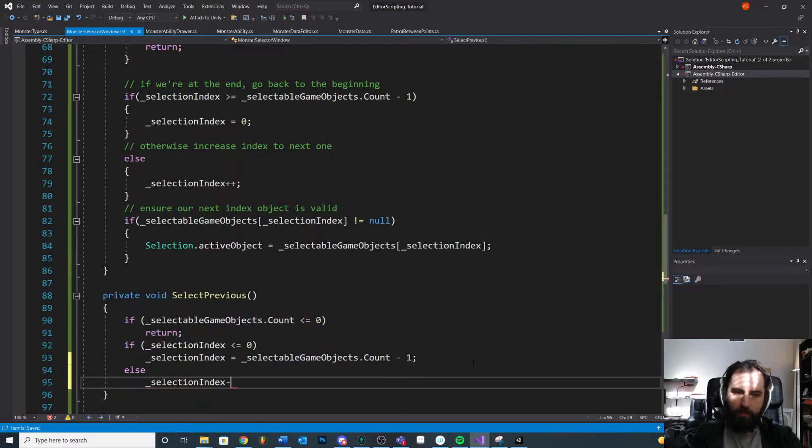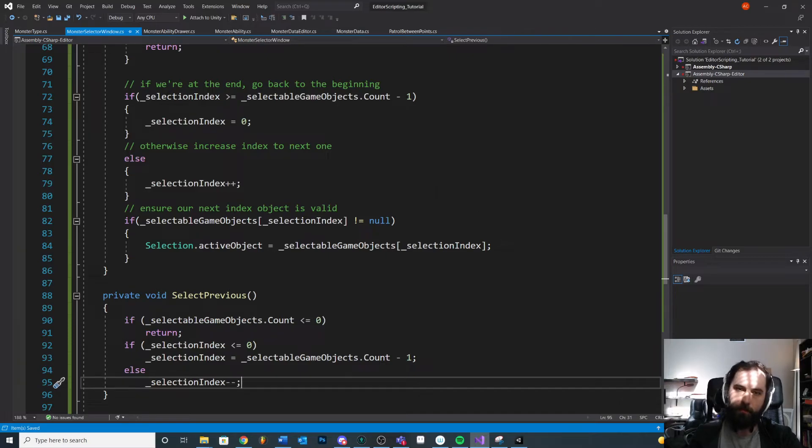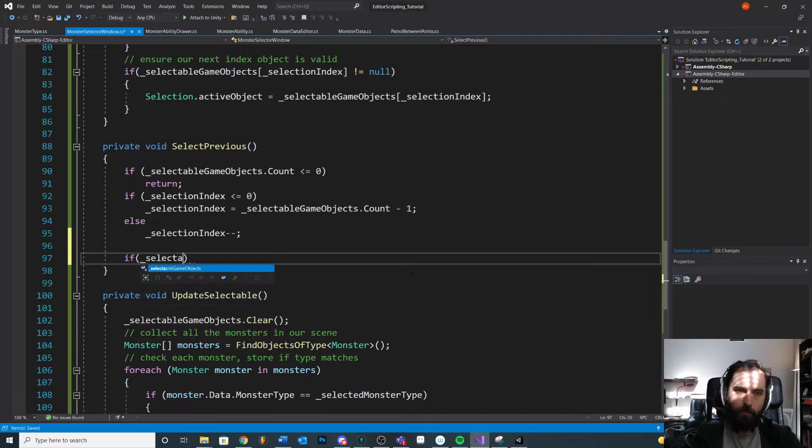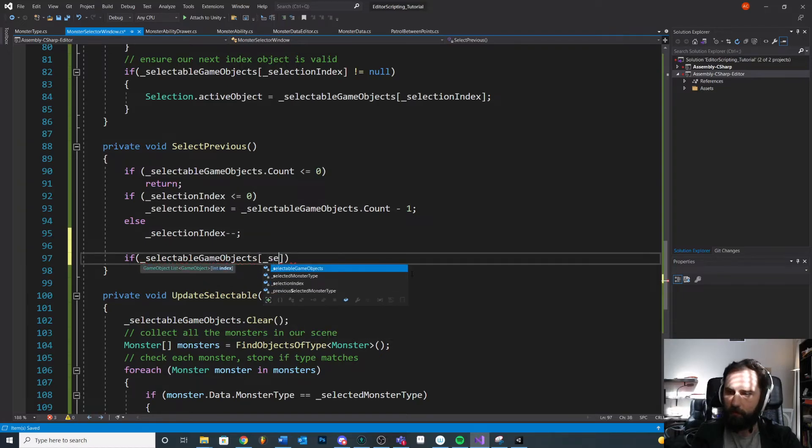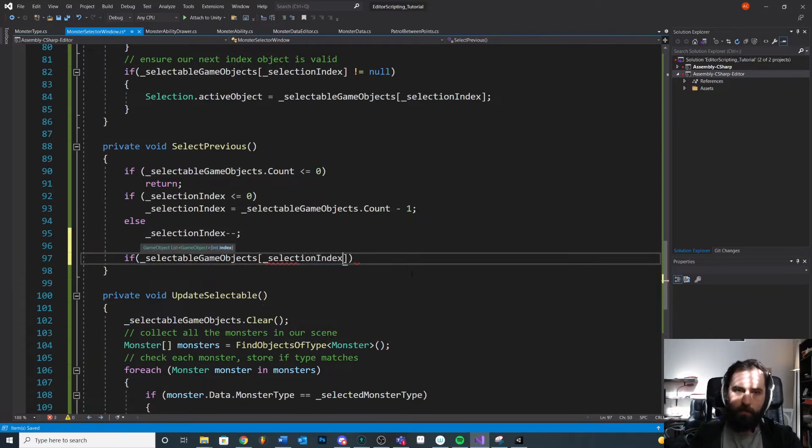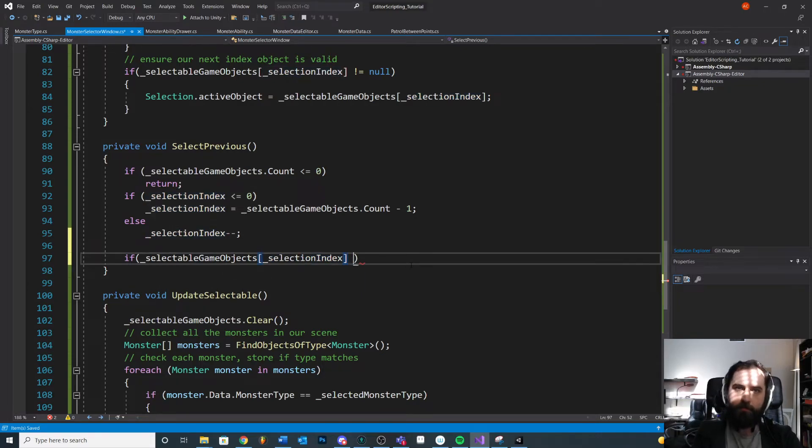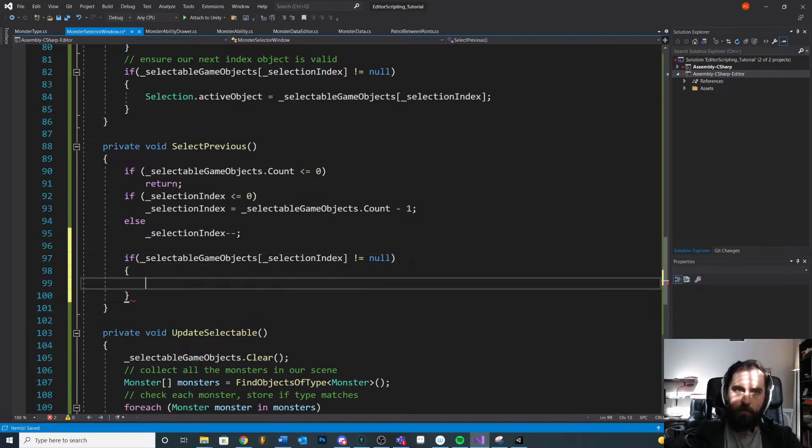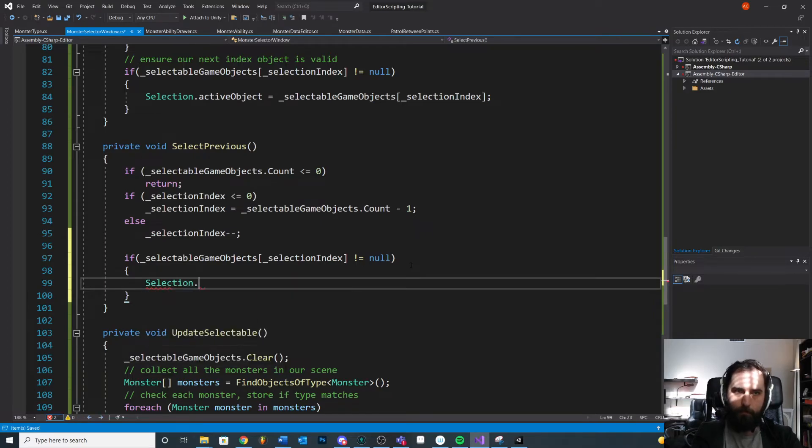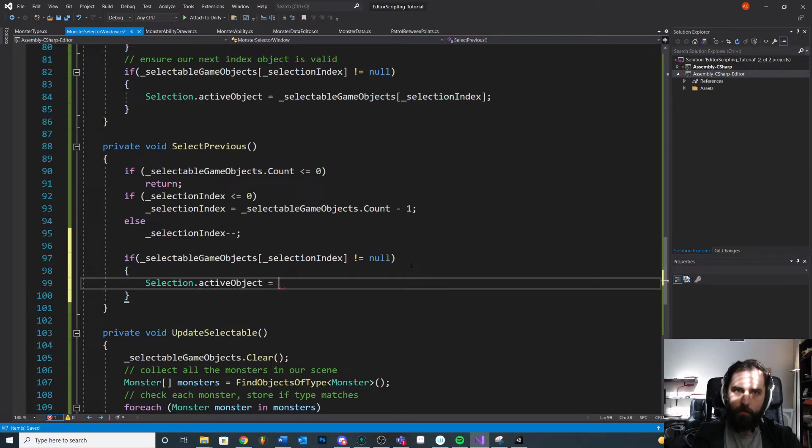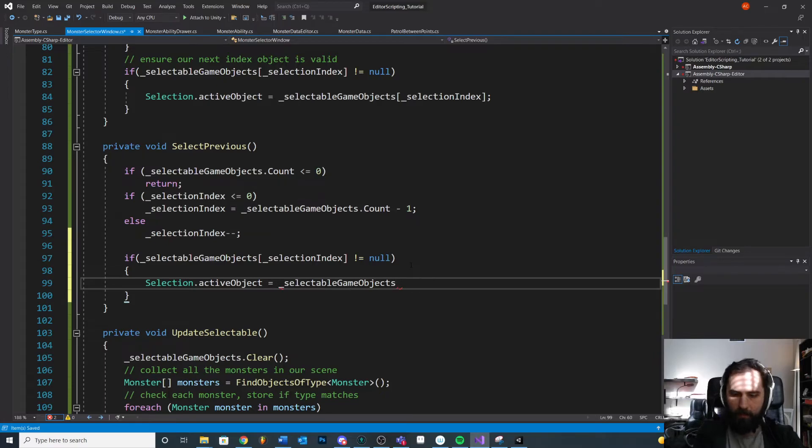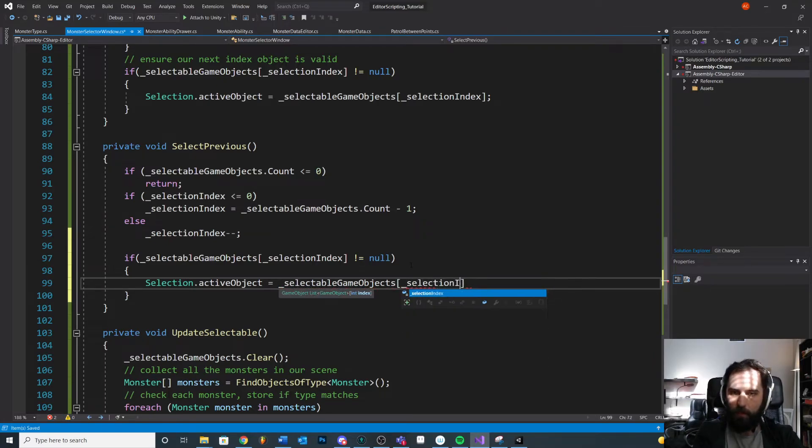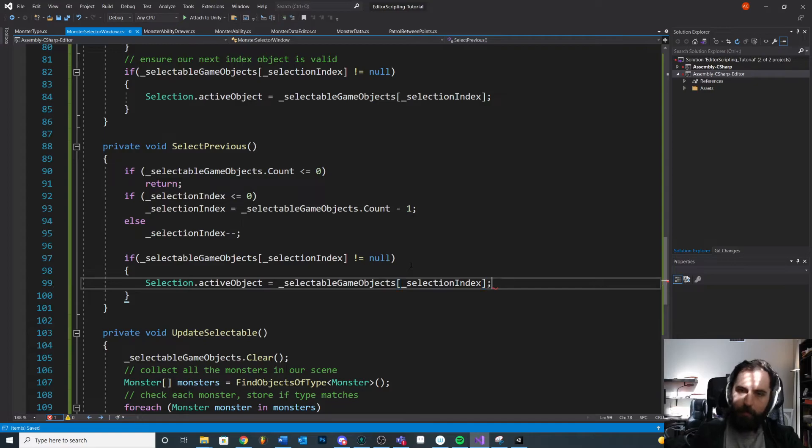Else, if we're not at the beginning, then just subtract it by one. So we're just counting down through our list. If at the beginning, go to the end. Countdown. And the last thing is we need to validate just like we did before. If selectable game objects selection index. Oh man, we could have just copy pasted that. That's fine. If it's null, then make the selection. I probably should have just copy pasted that. That's fine. Practice our typing.